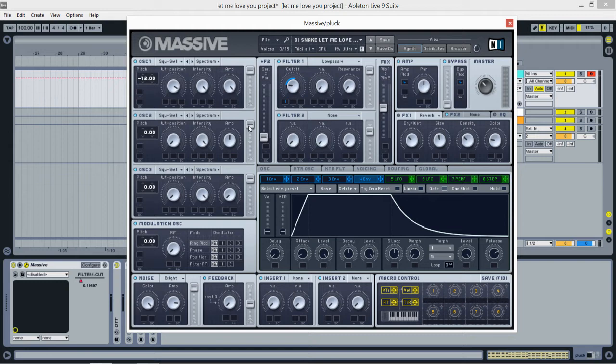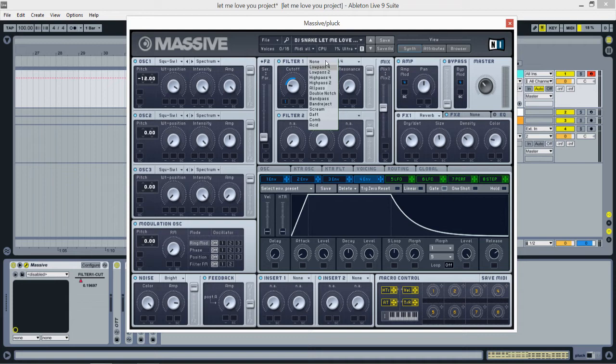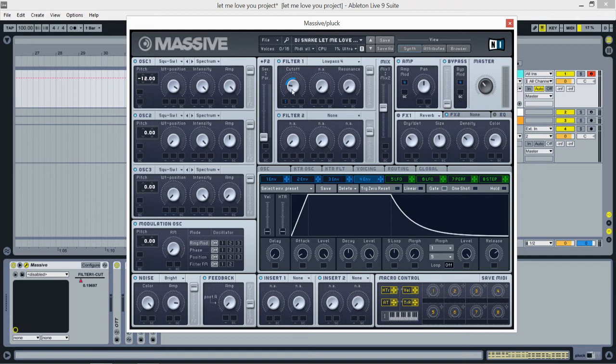Now we're going for filter one. It's a lowpass 4. Set the cutoff at around 9 o'clock. Well, it doesn't really matter because I'm modulating the cutoff, but yeah, keep it somewhere around here. Resonance all the way to the left and put this all the way up.